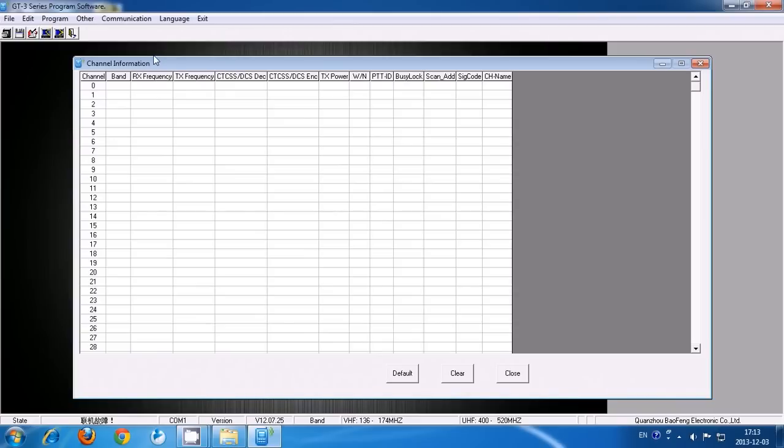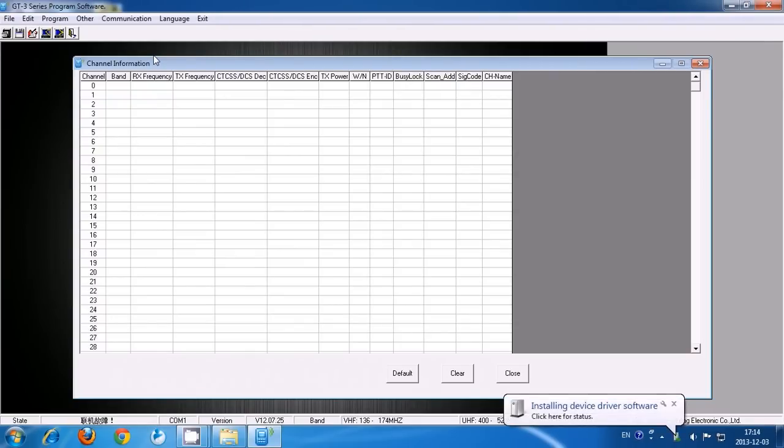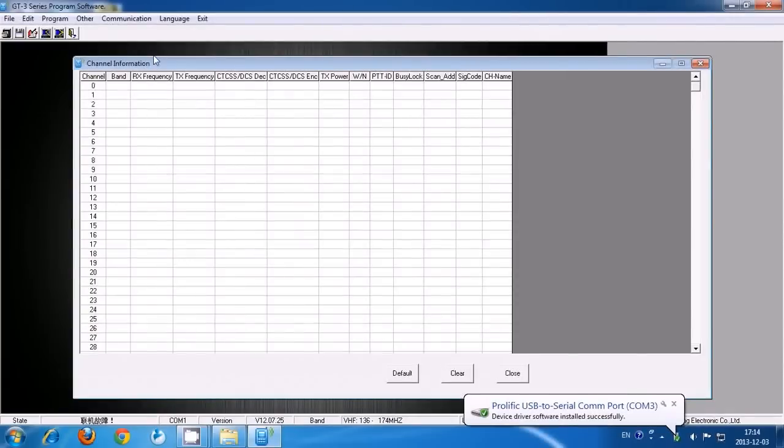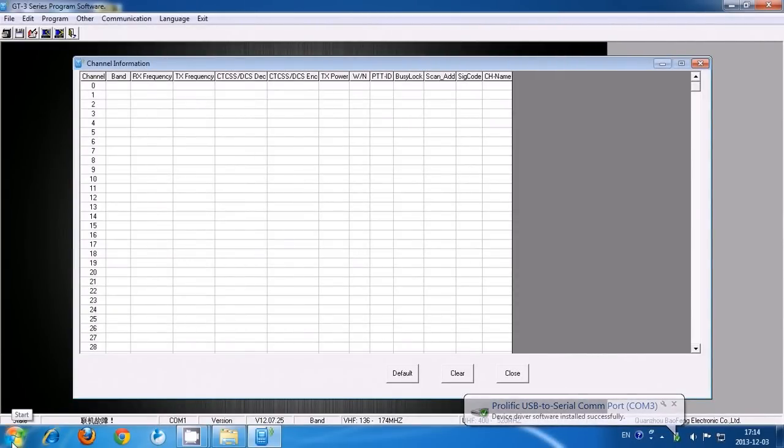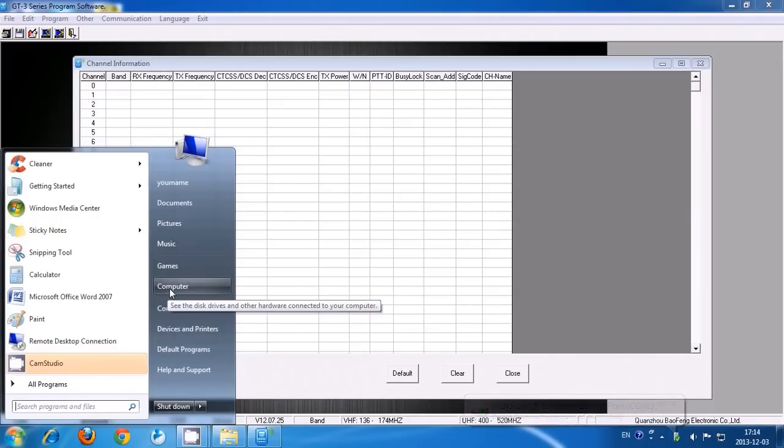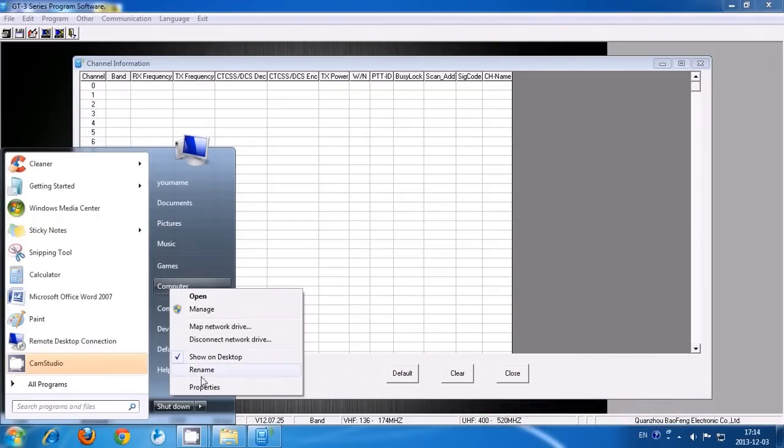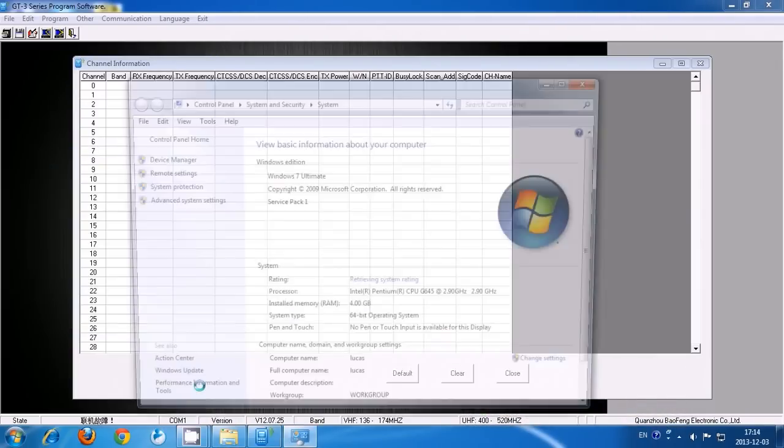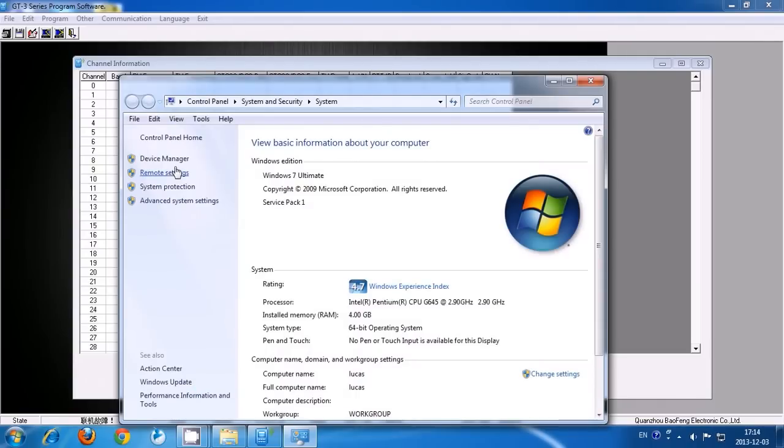Now we're going to search for the COM port number. Let's open it up.